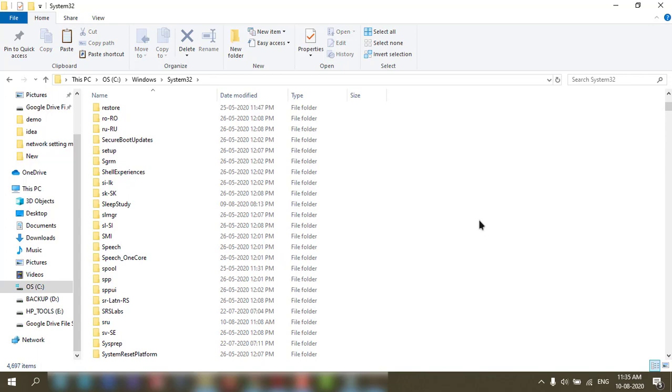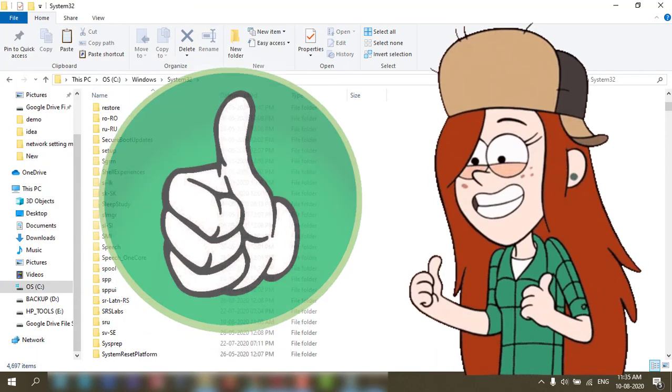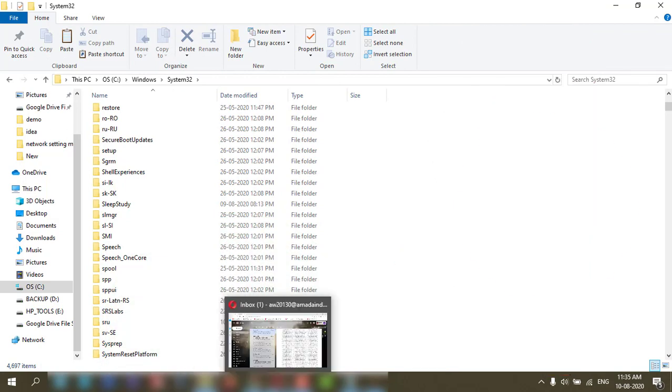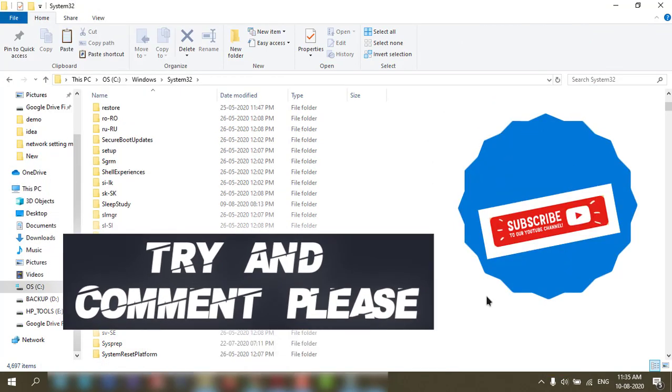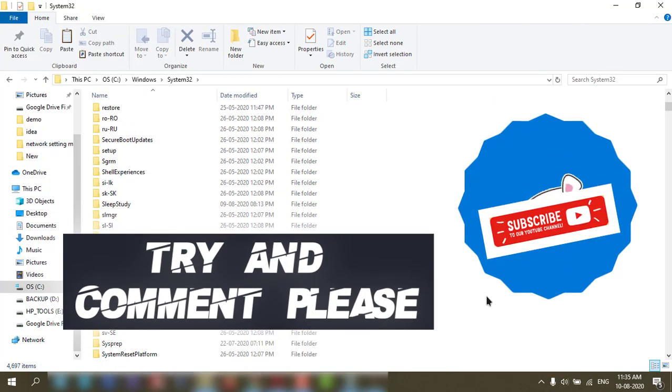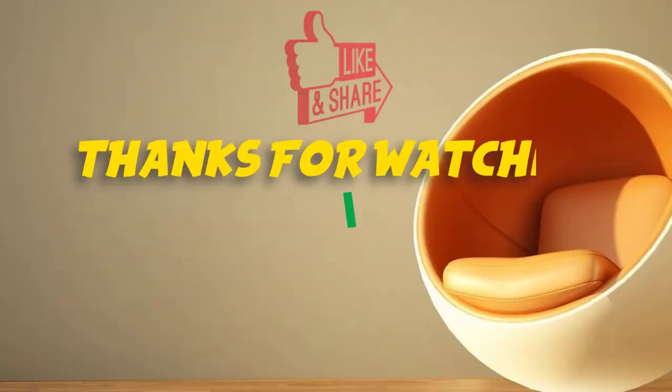Try it. If you like it, give a thumbs up to my video and comment and subscribe please. Thanks for watching.